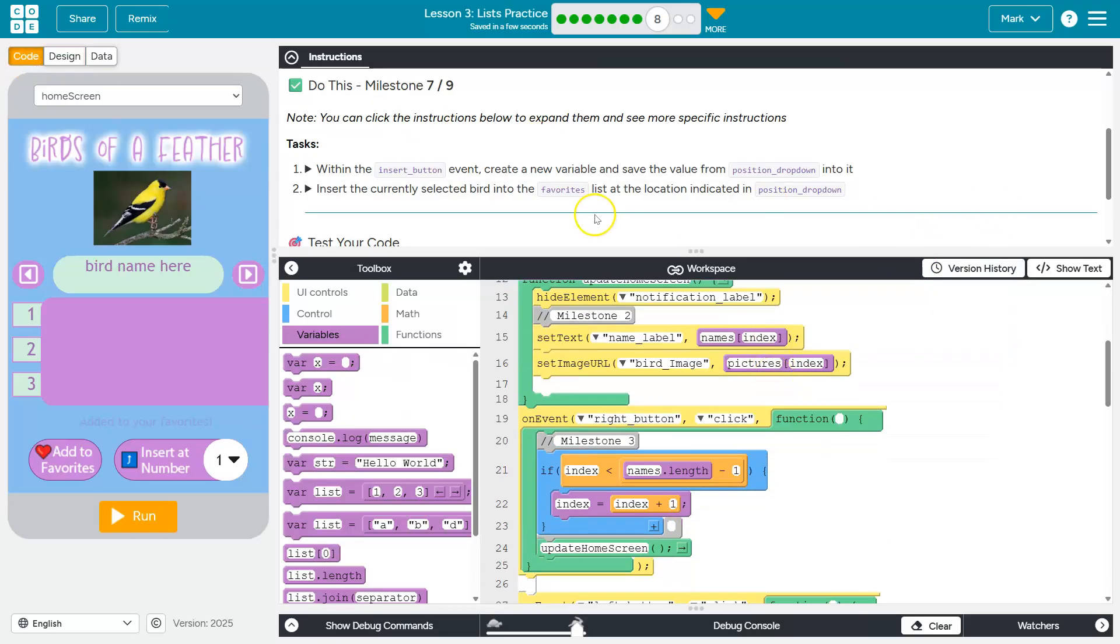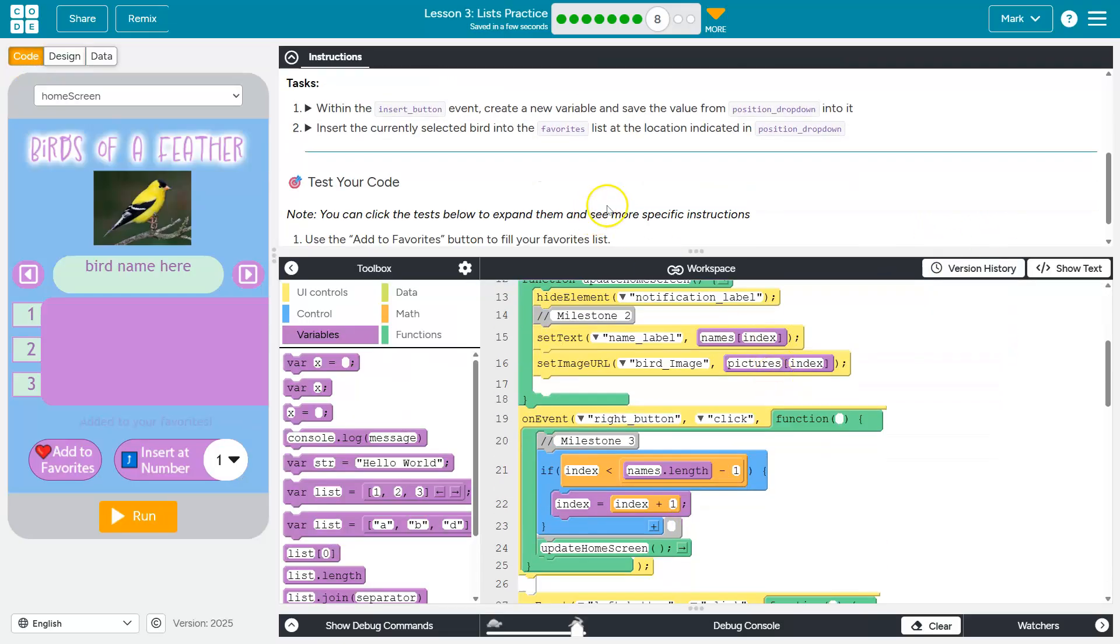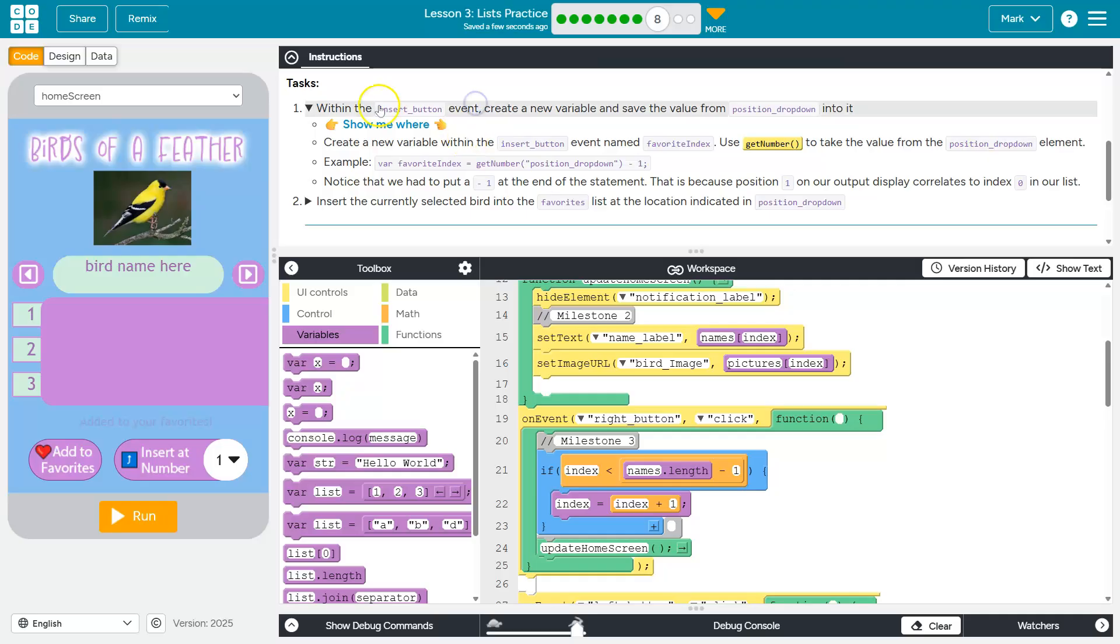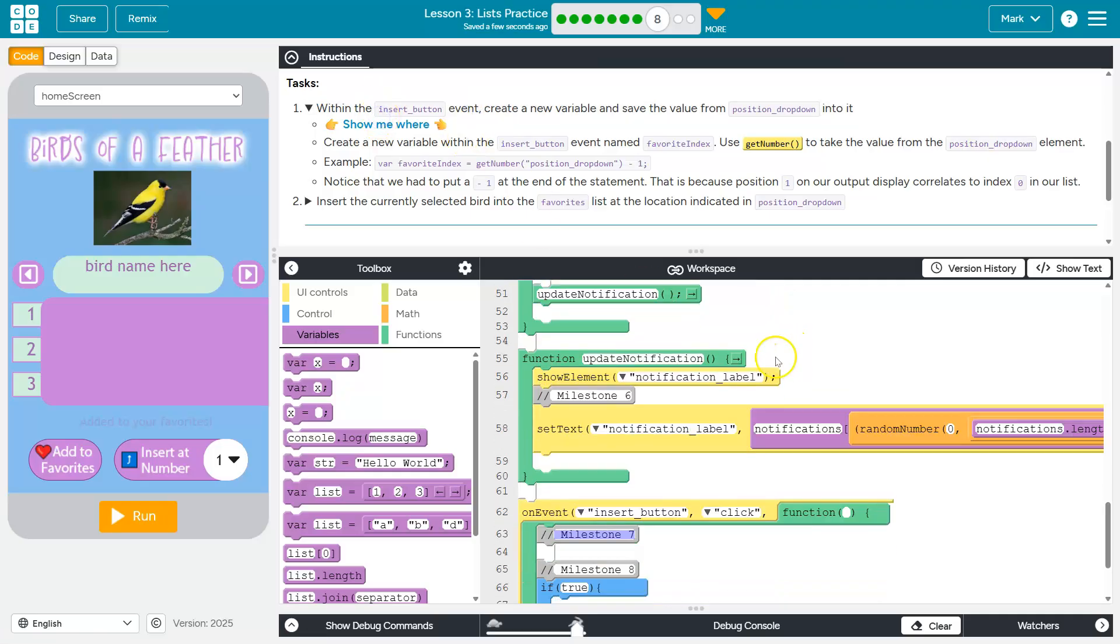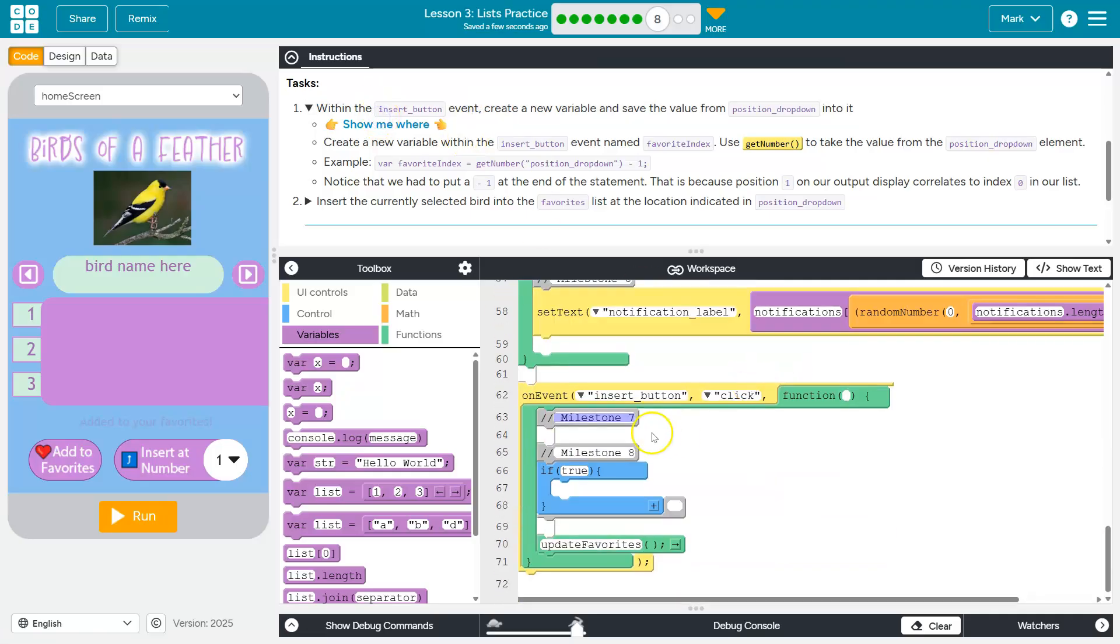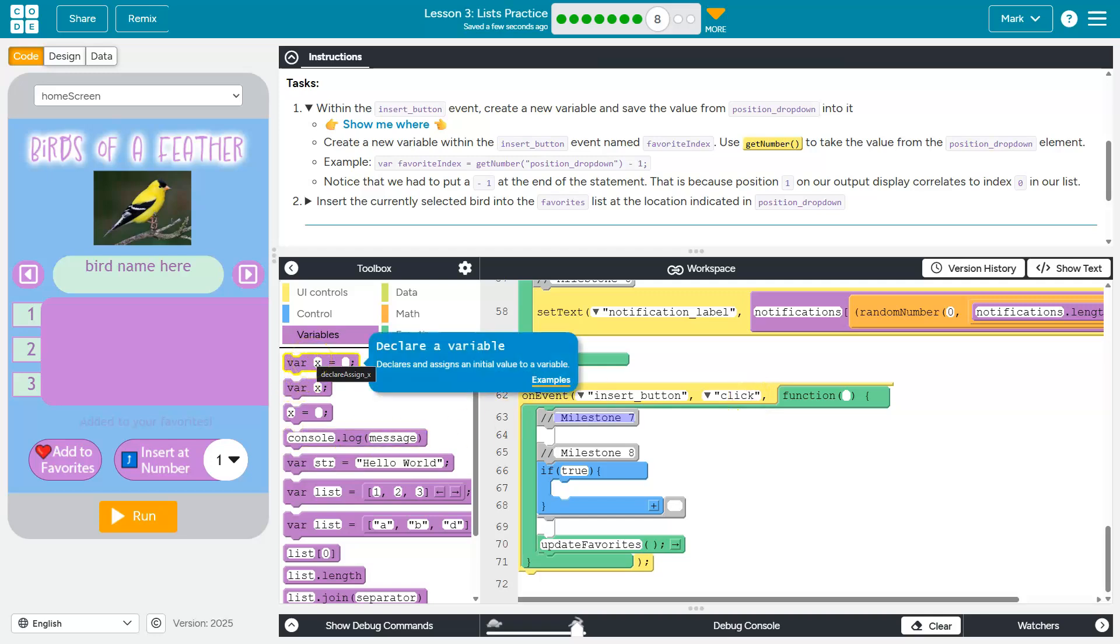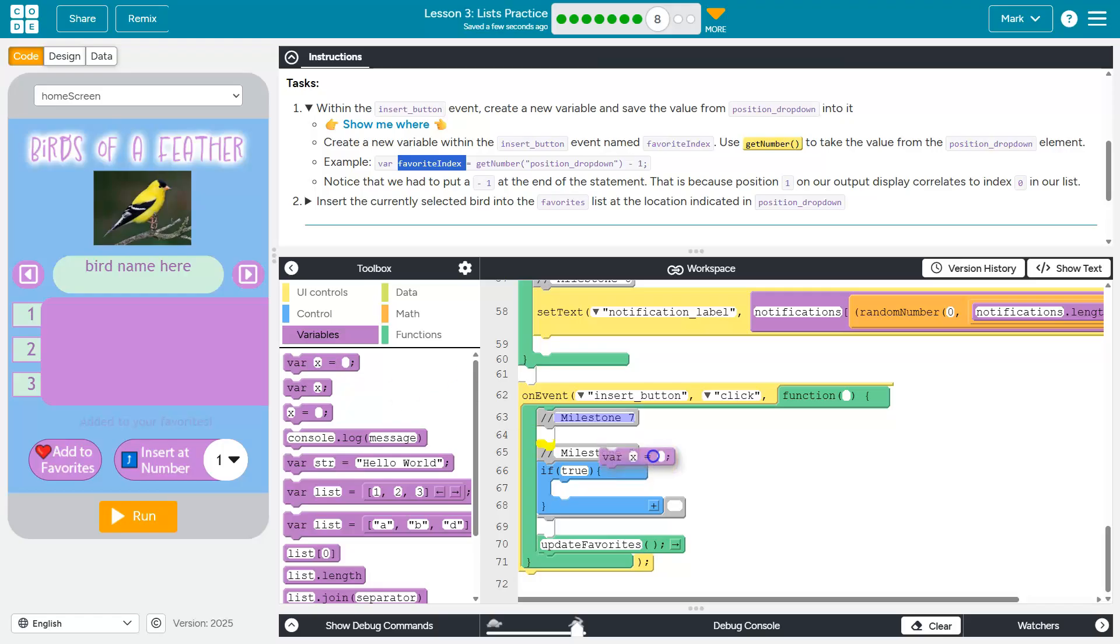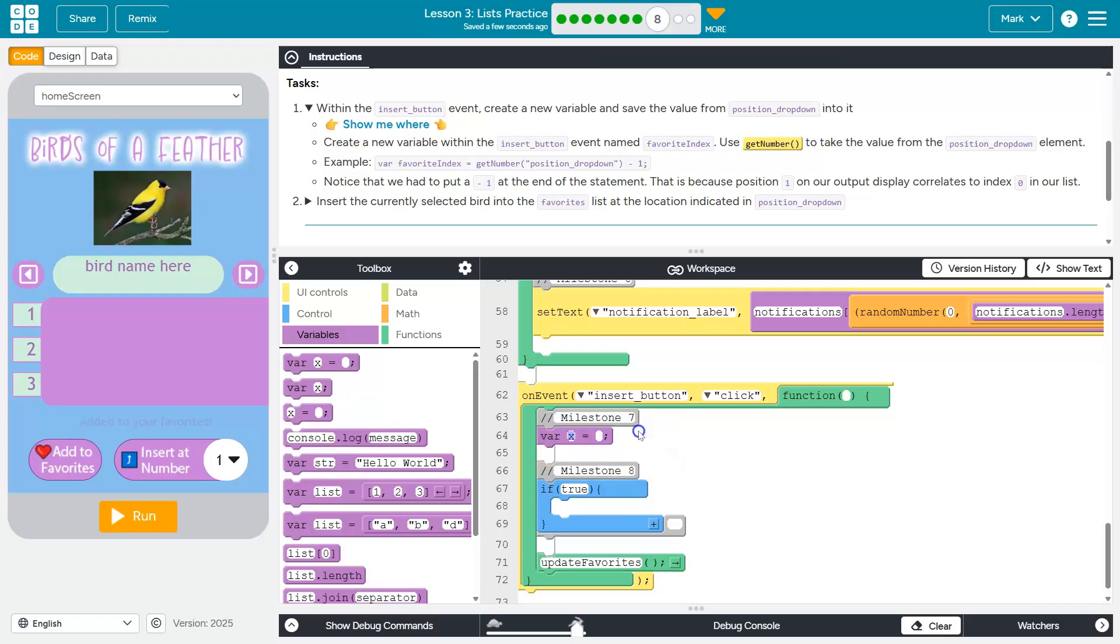Okay, so we're going to have to do some index conversion there. Let's go ahead and get started. Right here. So insert button. They want us to create a new variable. They said favorite index. We'll use their idea.